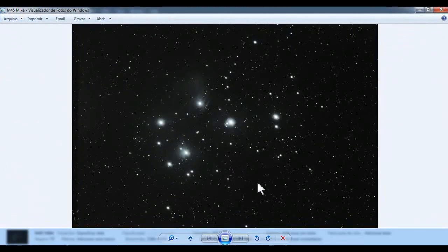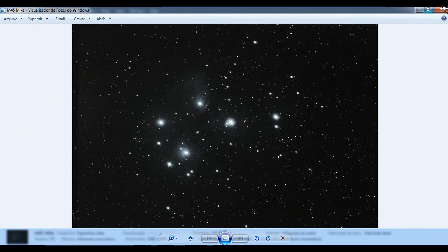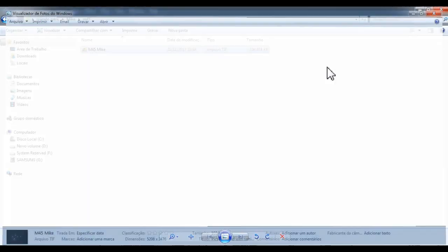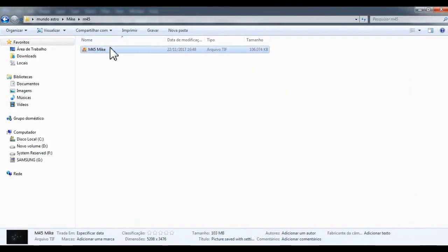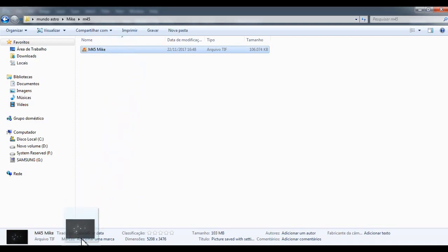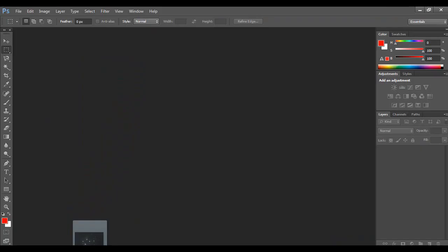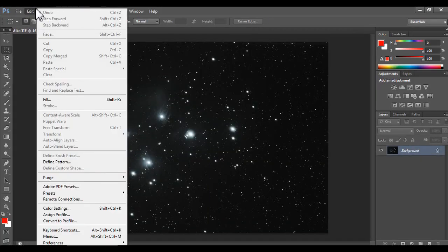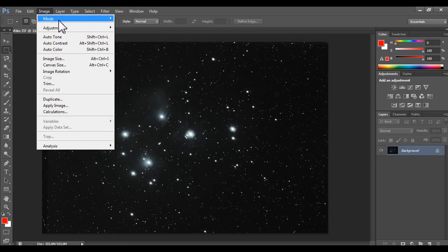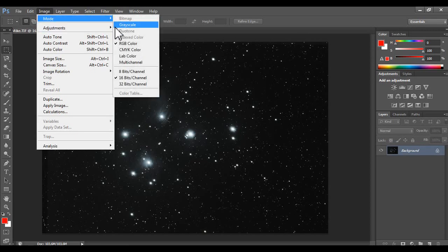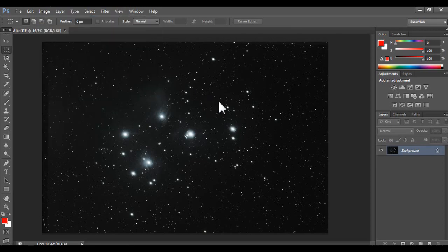Let's see this. Let's open. Amazing. Messier 45. So we are going to open on Photoshop. Let's see if it's on 16 bits. 16 bits, okay.